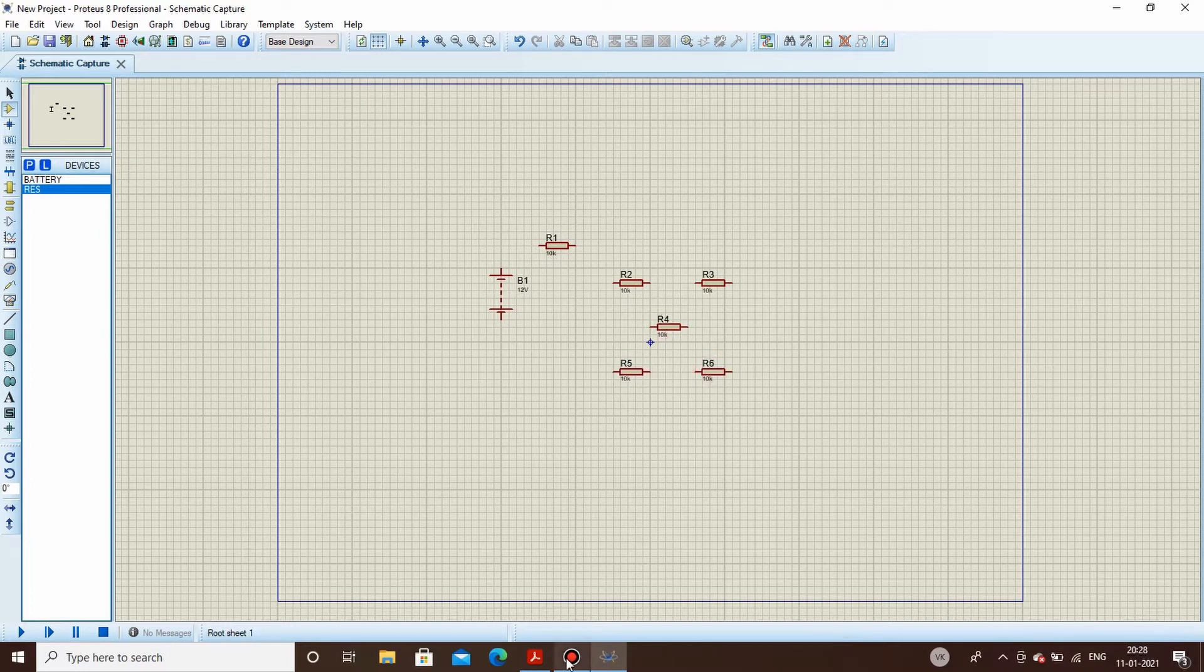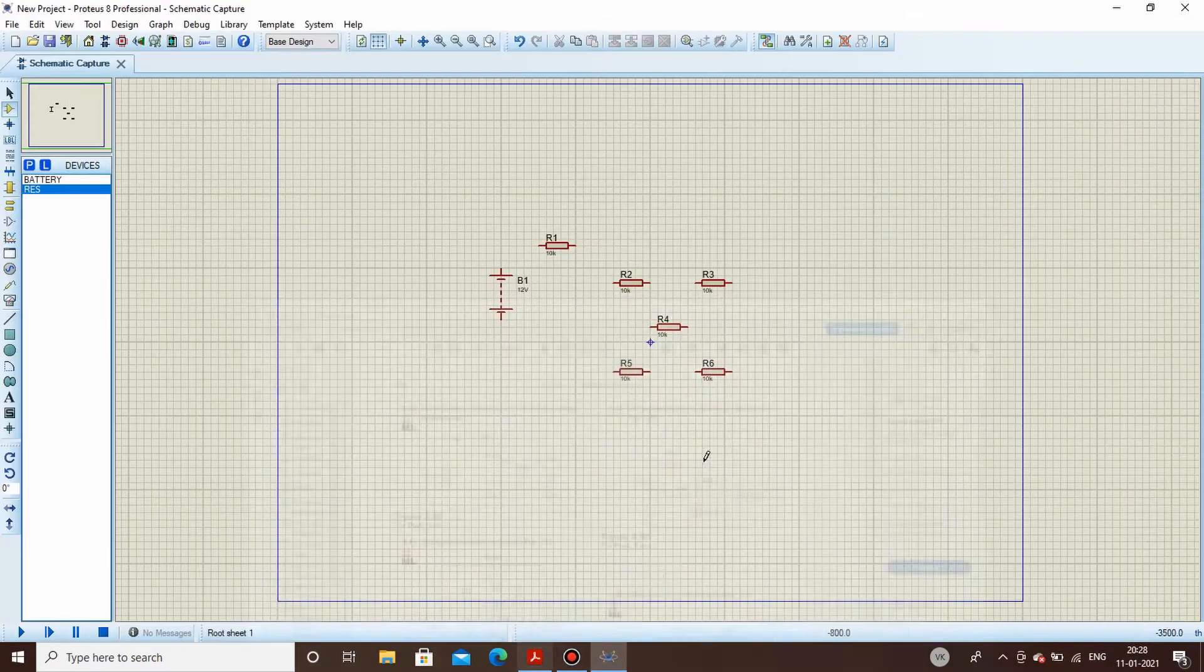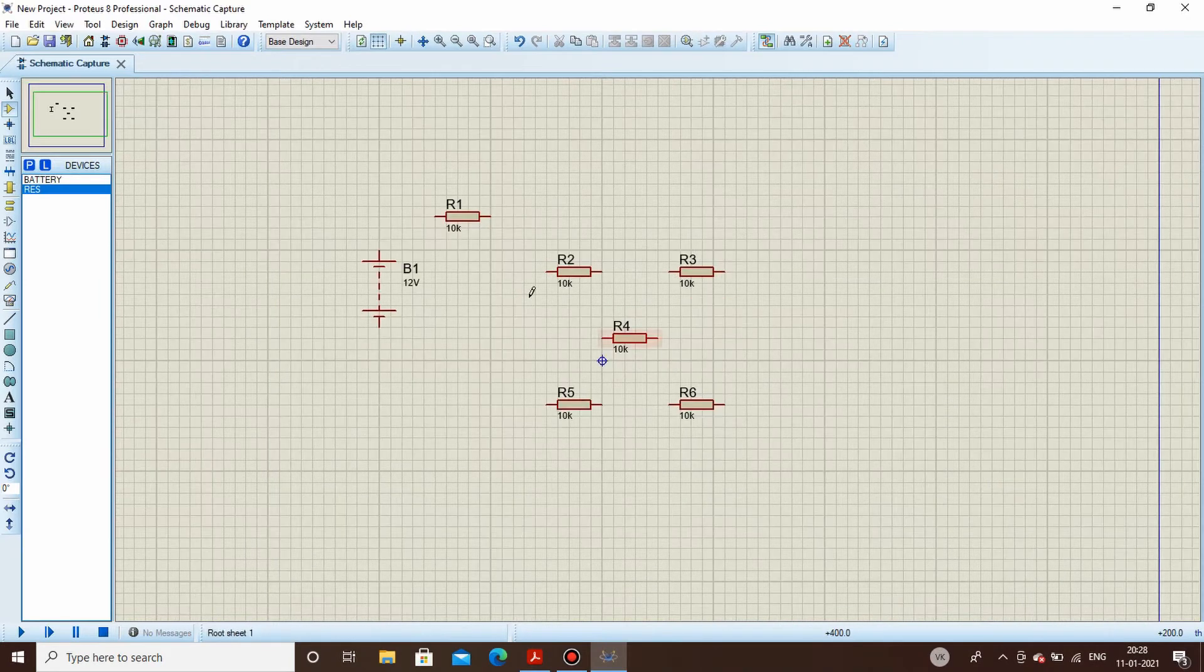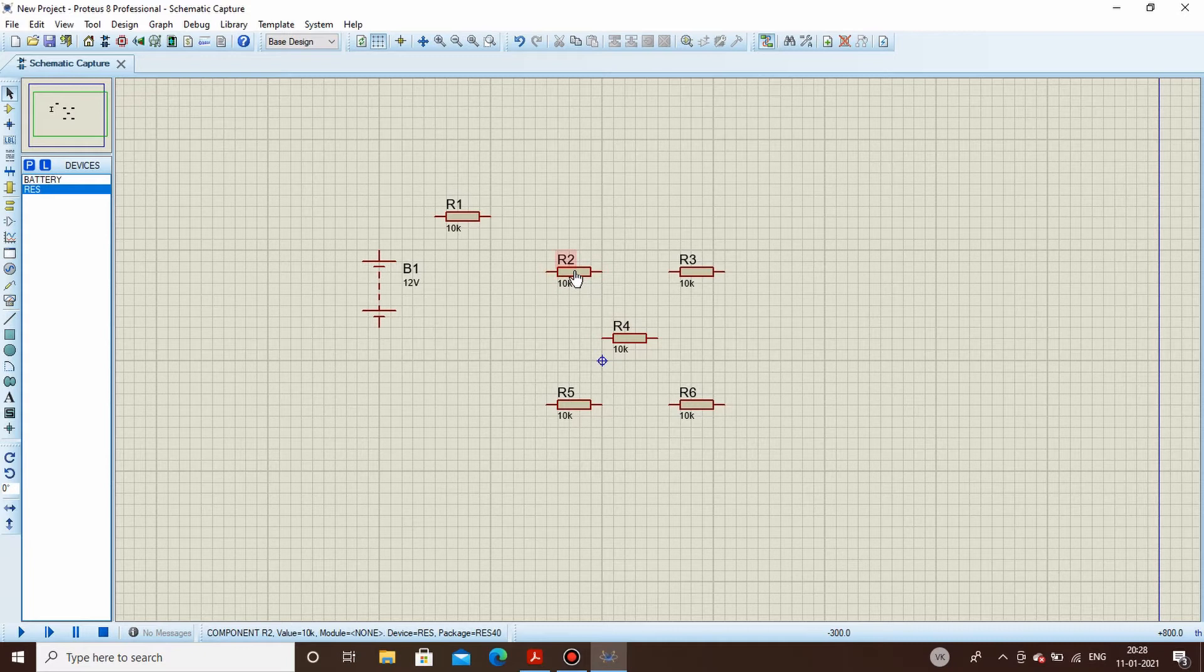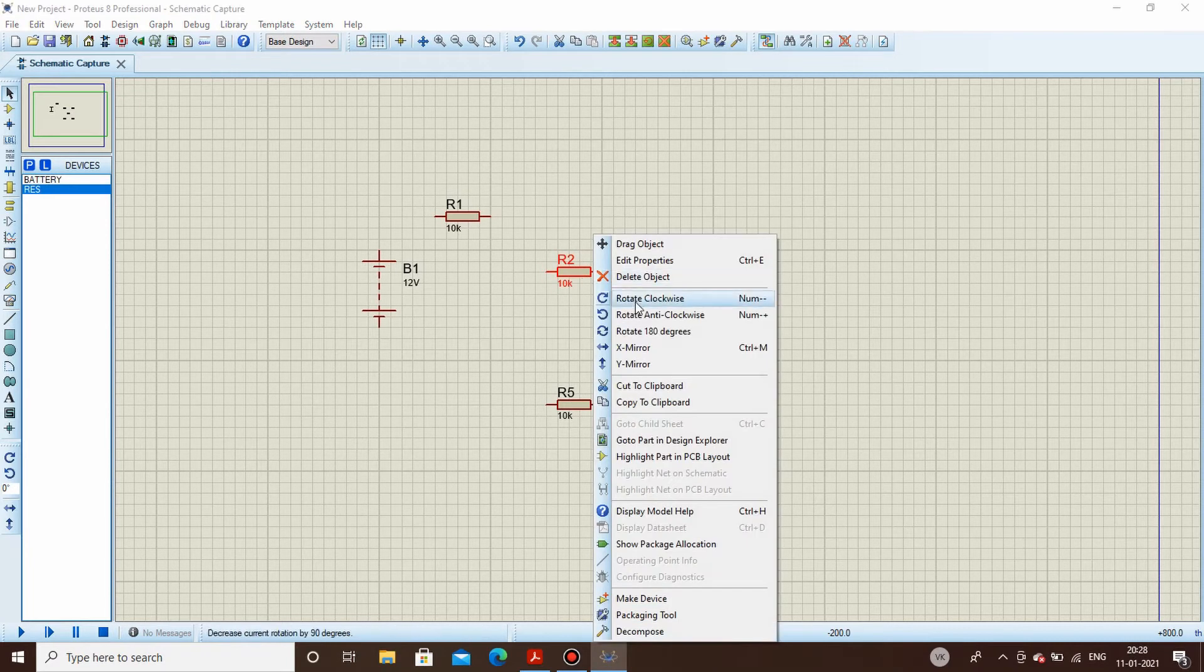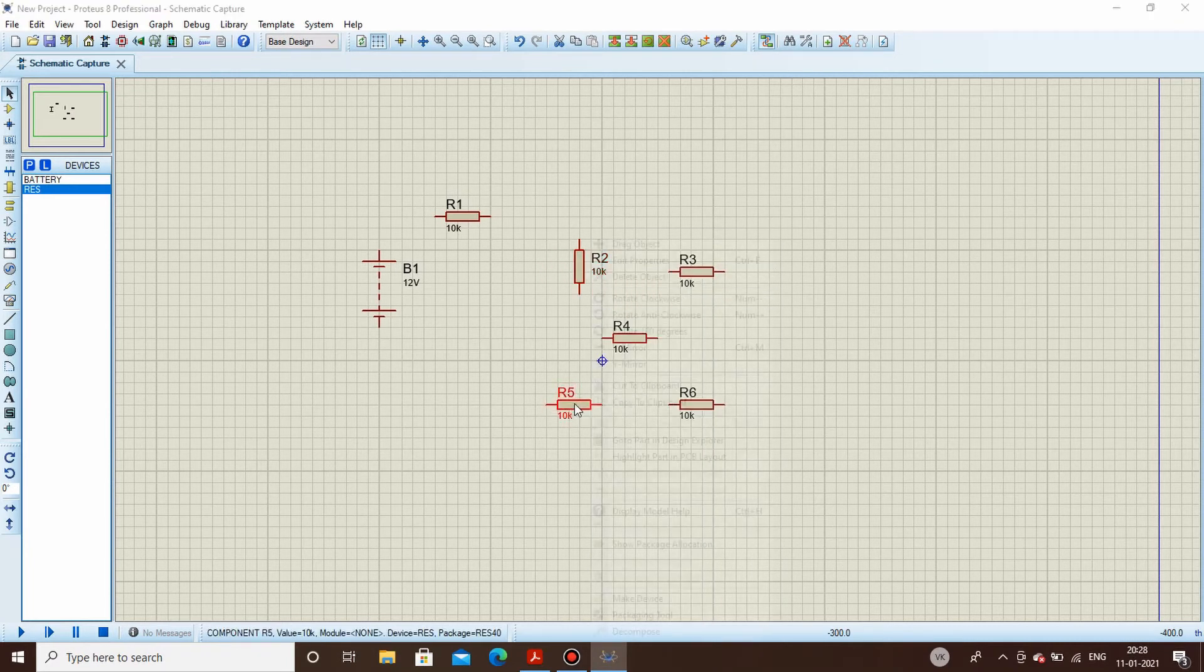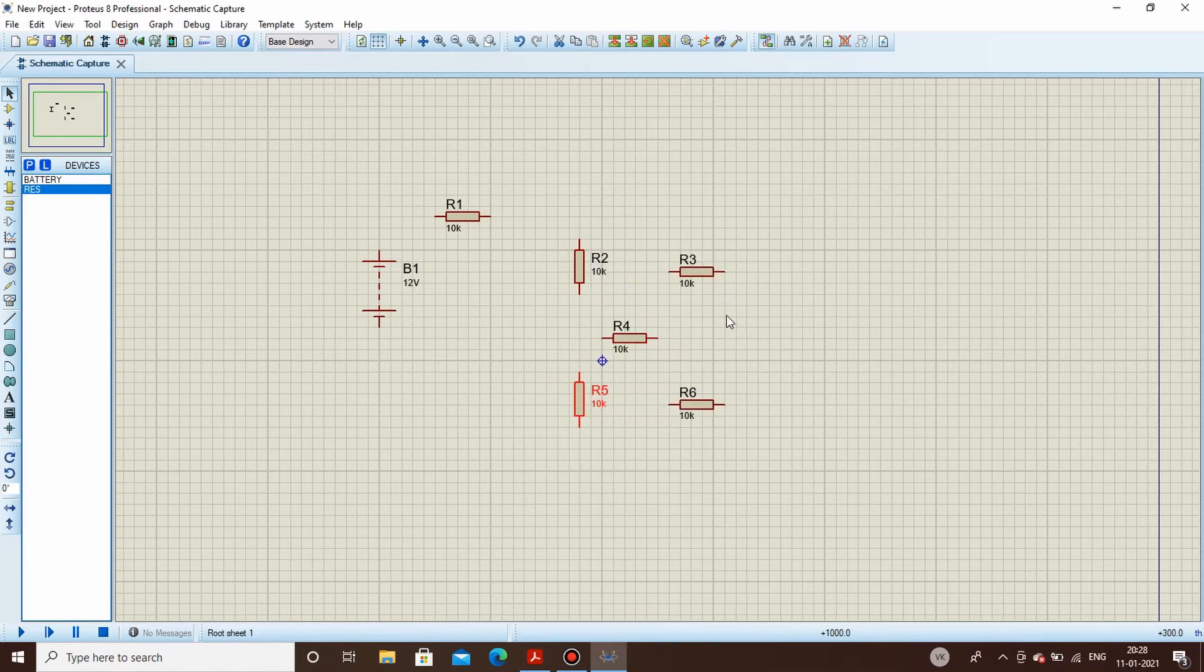Now as per the design we need to connect it like this, so we will be rotating this. For rotating we go here in the selection mode, select the component, right click rotate, select, right click rotate.